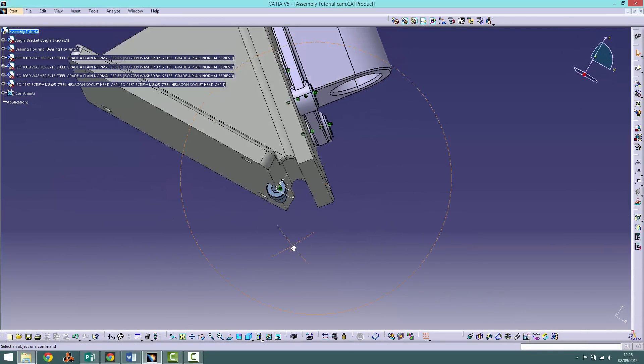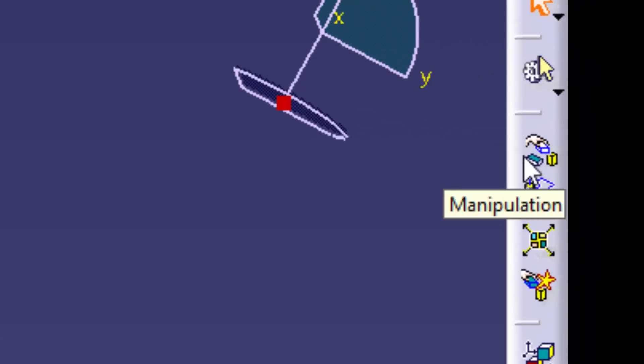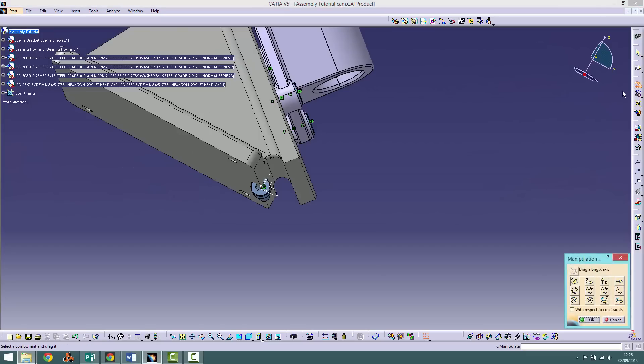To drag the part away we will try out the manipulate tool. This tool contains many different options for moving the part around and is more regimented than the drag and drop compass tool. Move the screw away.